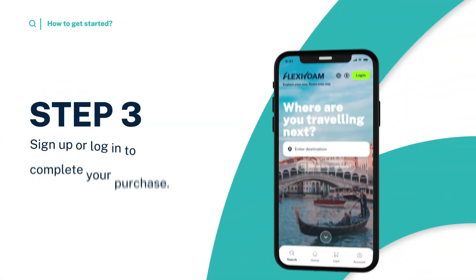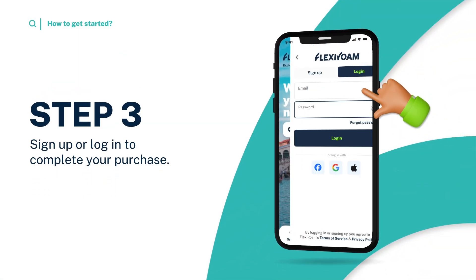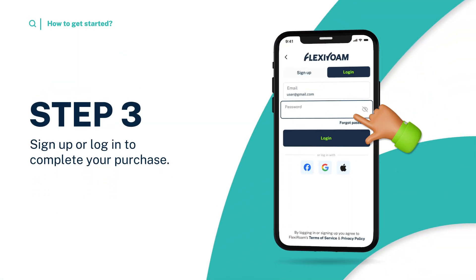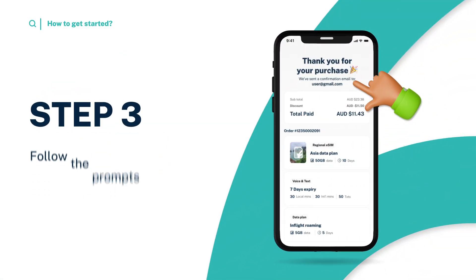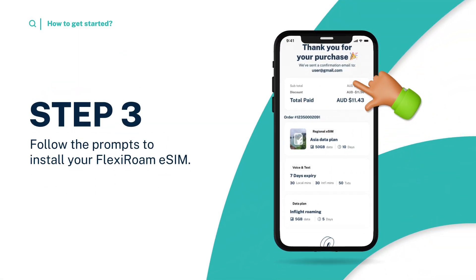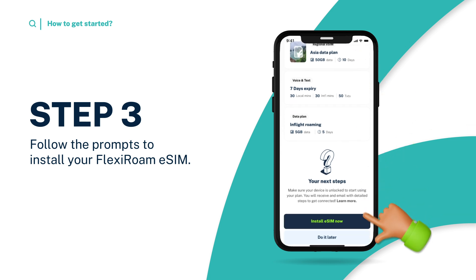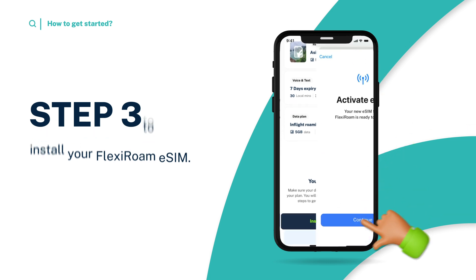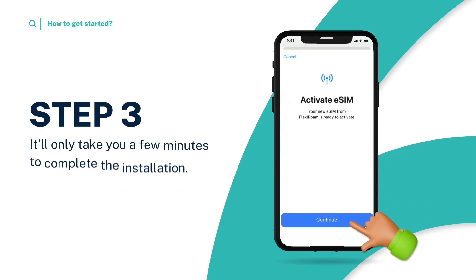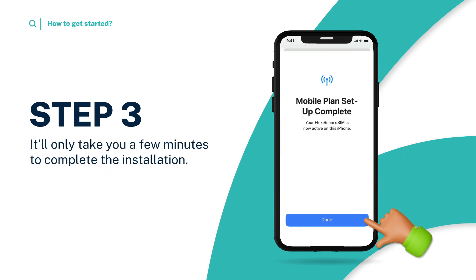Step 3. Sign up or login to complete your purchase. Follow the prompts to install your FlexiRoam eSIM — it'll only take you a few minutes to complete the installation.